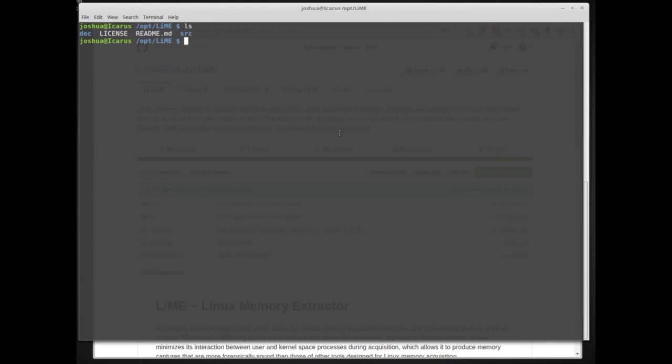If you know the architecture, you can pre-compile LiME. If you don't know the architecture, you would have to compile LiME on the suspect system before acquiring memory, which can take a very long time on a slow system. More importantly, compiling on the suspect system will change a lot of things in its memory, which is destructive to potential evidence. So if you know the architecture, cross-compile on your own Linux system and make a binary that works on the suspect system.